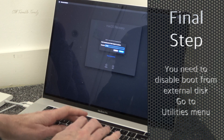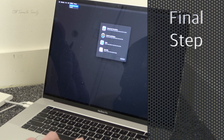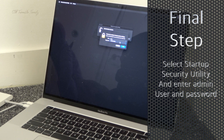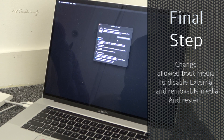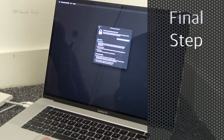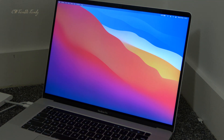Go to the utilities menu again and select the Startup Security Utility. You need to put in the password from the new user you created to access it. Then switch external removable media booting back to disabled — where it was when we first started — and once that's done just hit restart and wait for your system to boot back up. The security is re-enabled and we're ready to go.